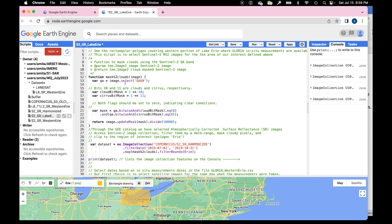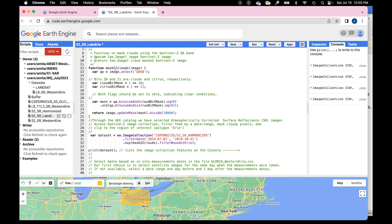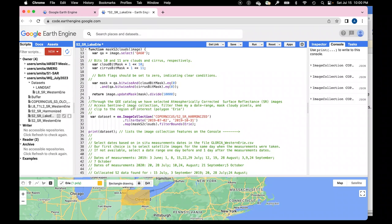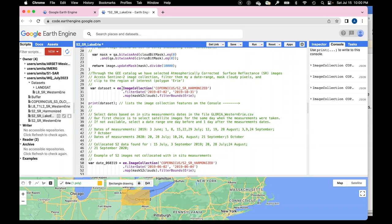There is a standard GEE function to mask clouds for Sentinel-2 images. When clouds are present, they block the surface and we can't use those cloudy pixels for algorithm development. So we mask all pixels where clouds or cirrus clouds are present. In the quality flag image, bits 10 and 11 are the cloud and cirrus masks. Wherever they are present, we set those pixels to zero, excluding them from analysis.